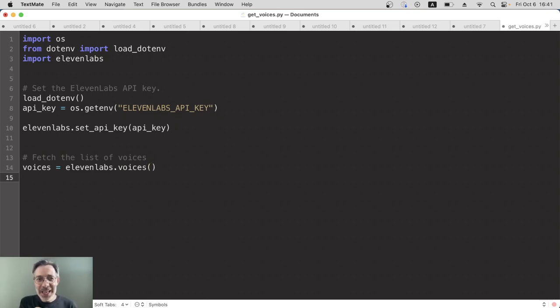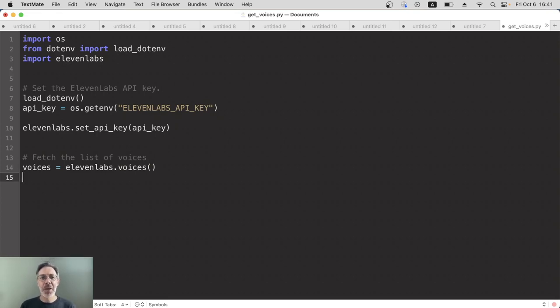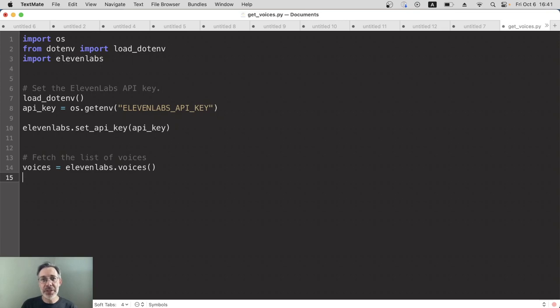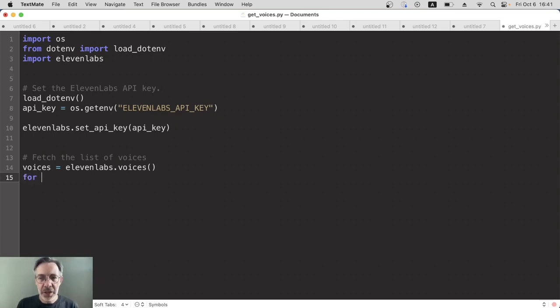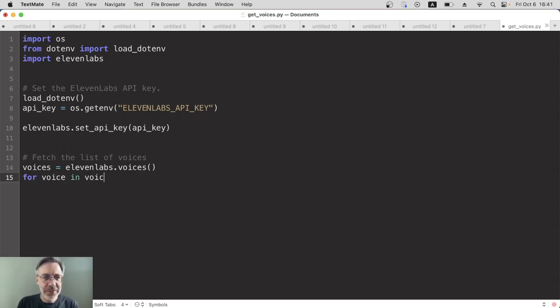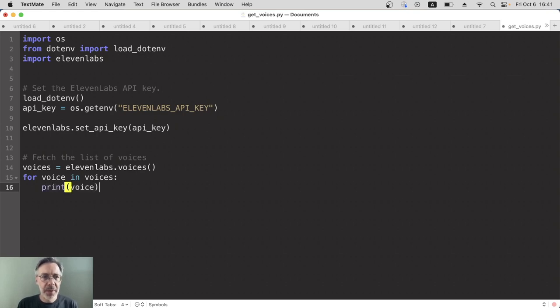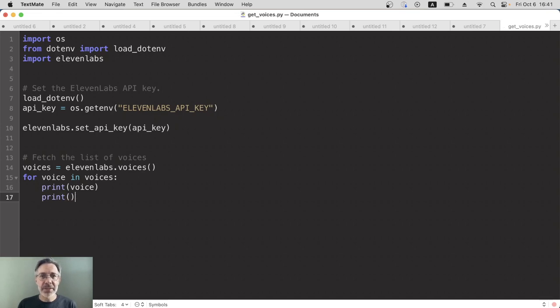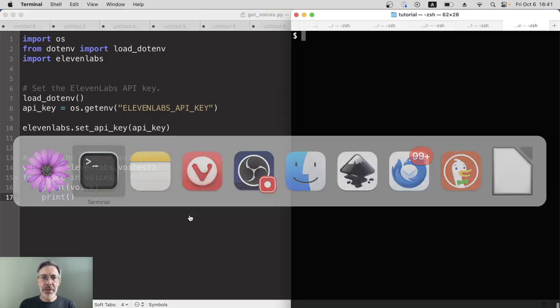The list of voices is now inside that variable called voices, so all we need to do next is print it out. We will actually get a big block of text if we just print it out, so I think it's better to loop through and print out each voice individually to make it easier for us to see. So for each, let's just call it voice, because that's what it is, in the list of voices, and we'll just print out the voice. That's still a lot of text, so to break it up, I'm going to print an empty line after each voice, and that's all we need. So I'm going to save this and let's run it.